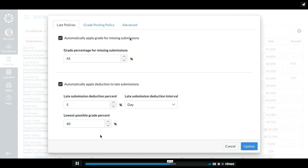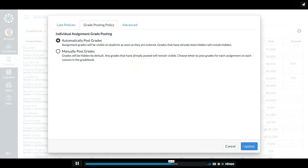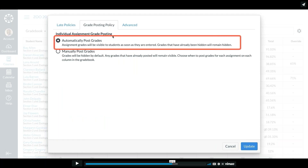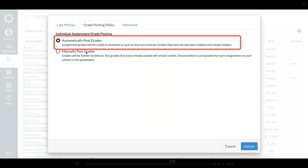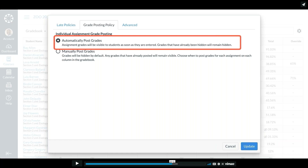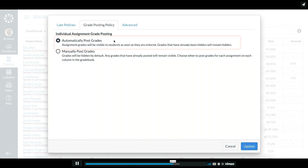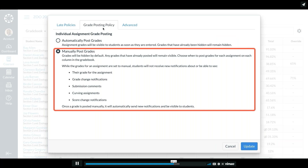You also have grade posting policy. We saw how to do it for an individual assignment, but if you wanted to set a policy for your course as a whole — if you wanted to automatically let students see their grades as soon as you enter them, you could select automatically post grades. If you want to keep all assignments hidden until you're ready for students to see them, you could choose to manually post grades, then make that decision individually for each assignment. Some teachers use manually post grades for big projects or exams where they might need to curve or readjust grades. These late policies and grade posting policies are both new features.